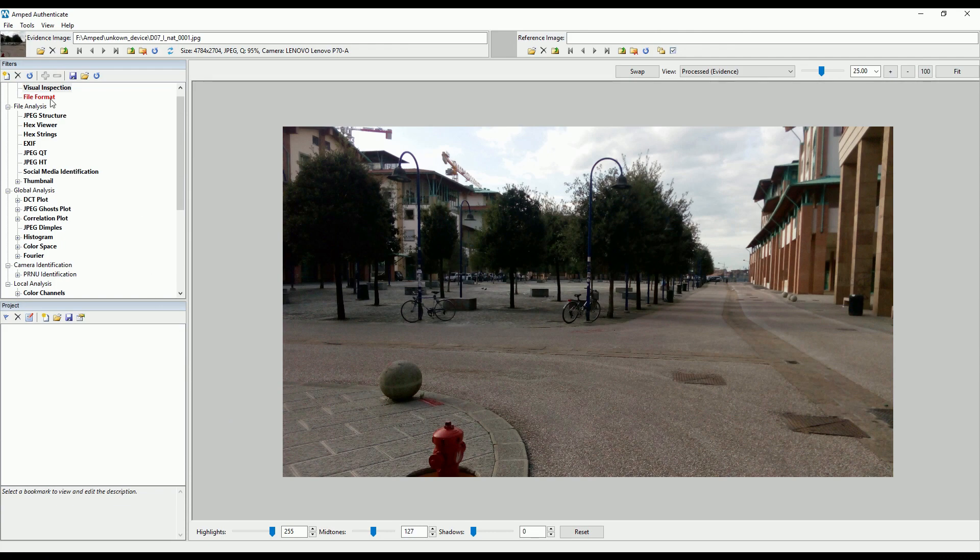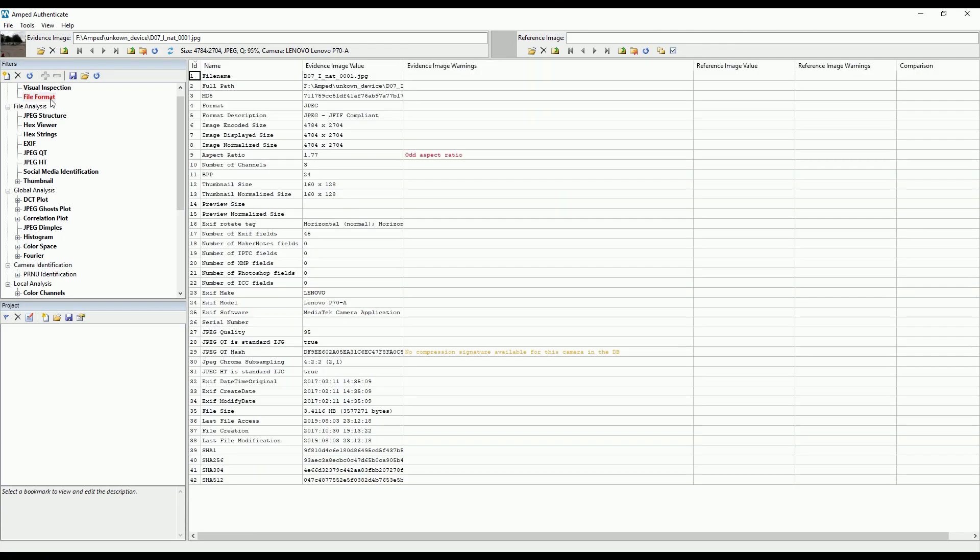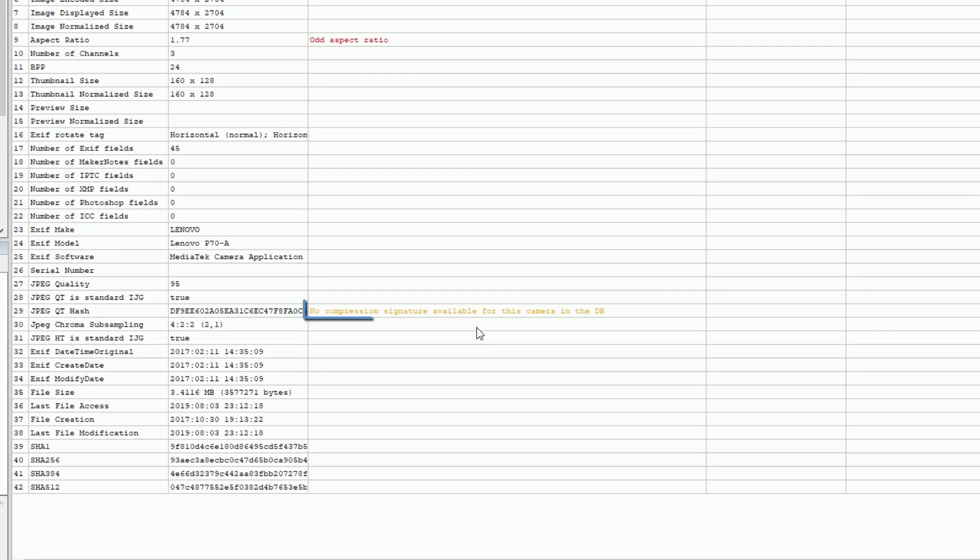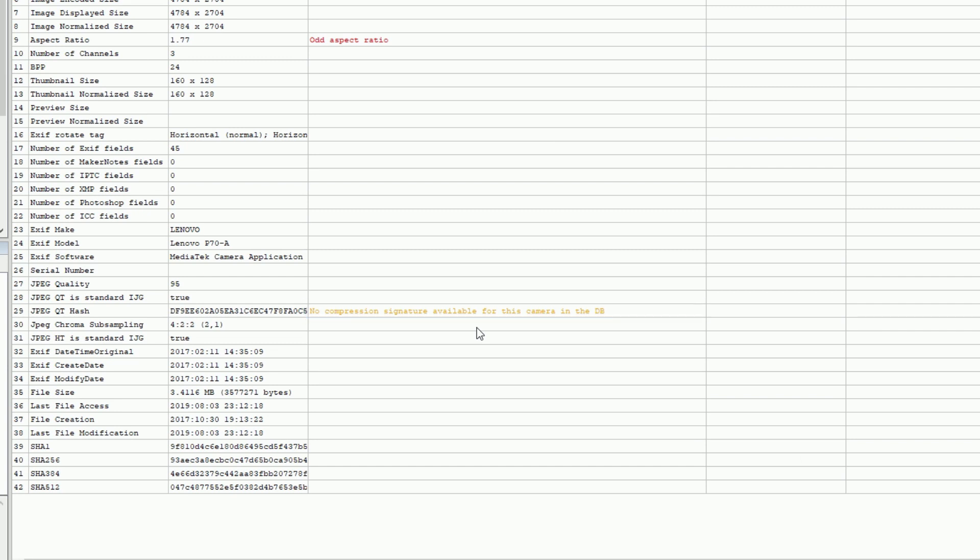During training sessions, we realized that the warning messages produced by the file format filter, when the input image's JPEG quantization table was not found in Authenticate's database, could be misleading for some, so we've improved the warning messages to avoid this.